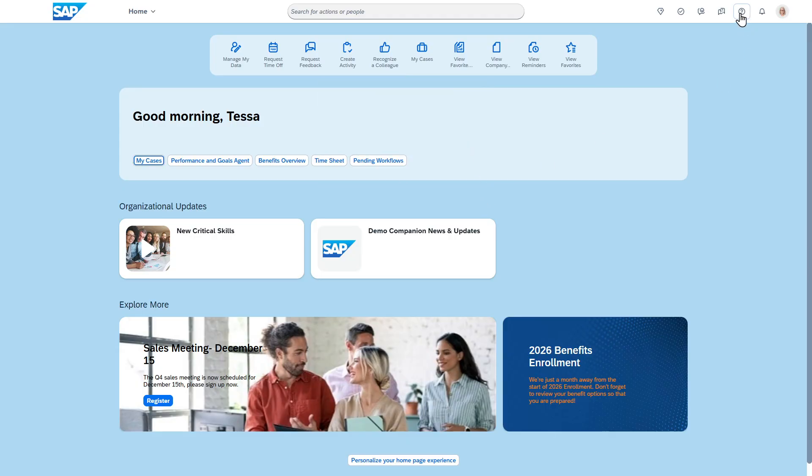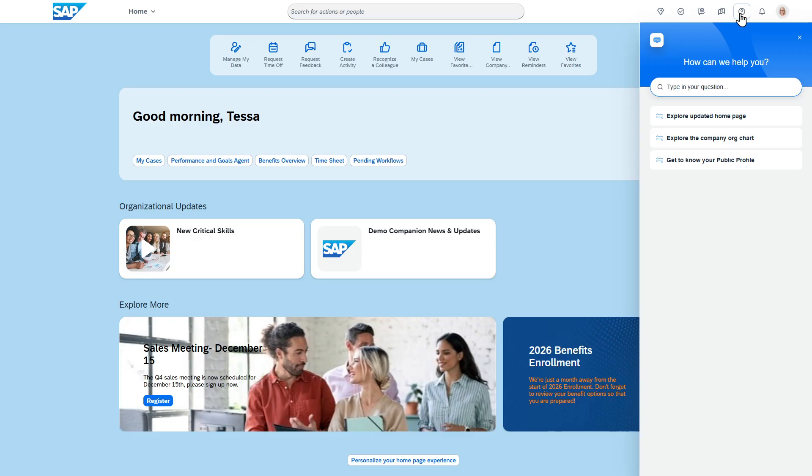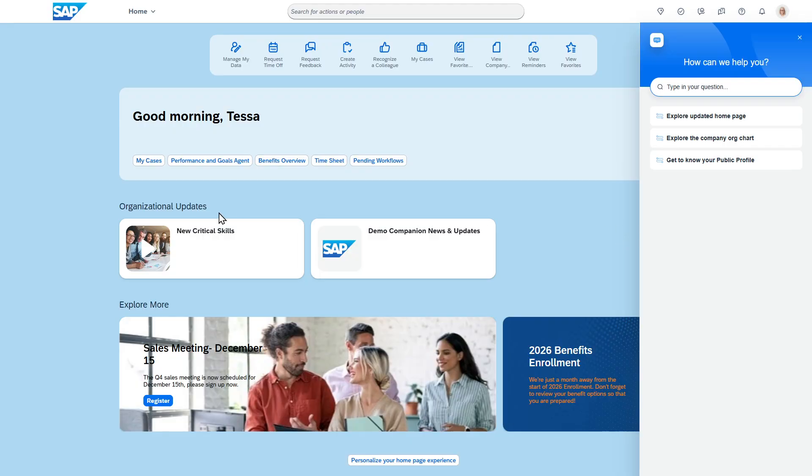That's right up here at the top and this is a new functionality that SuccessFactors has given to help with the rollout of the home page. I've recorded another video on that. Thanks very much, I appreciate it, and please like and subscribe to the YouTube channel.